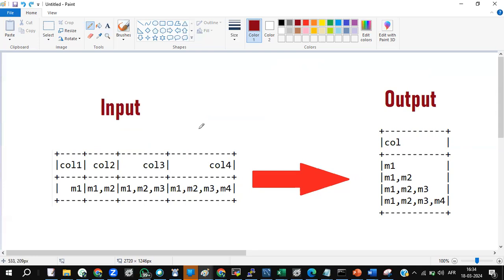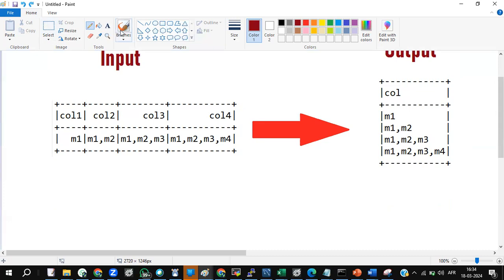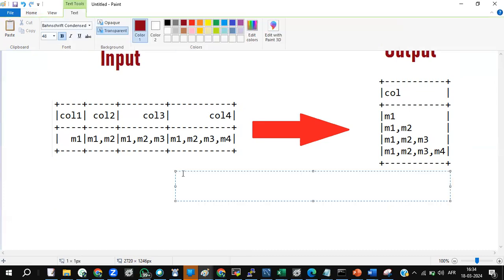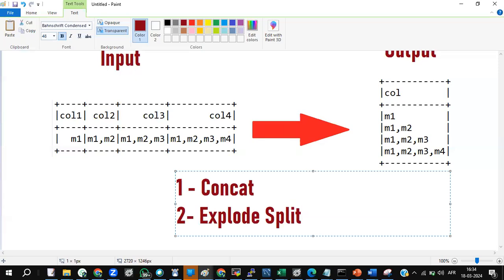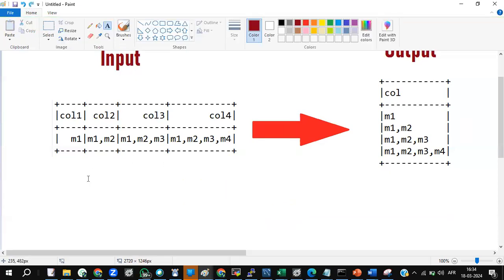Now let's execute this in two steps. Step one is concatenation — concat. Step two is explode and split. That's it — we can complete this with those two steps.